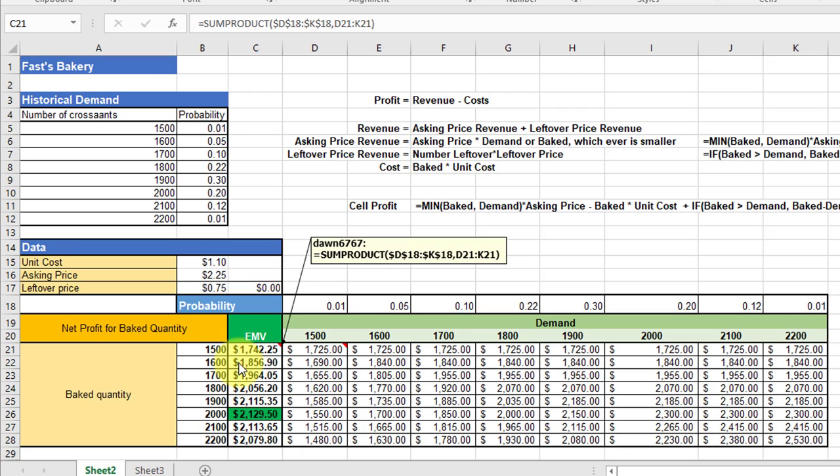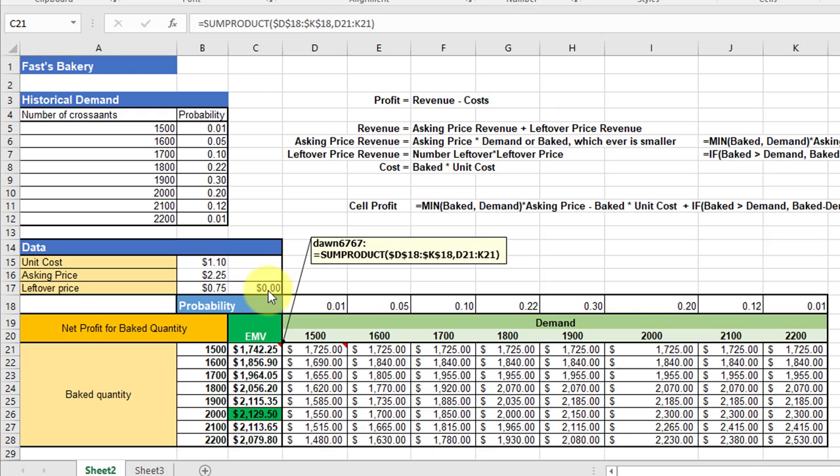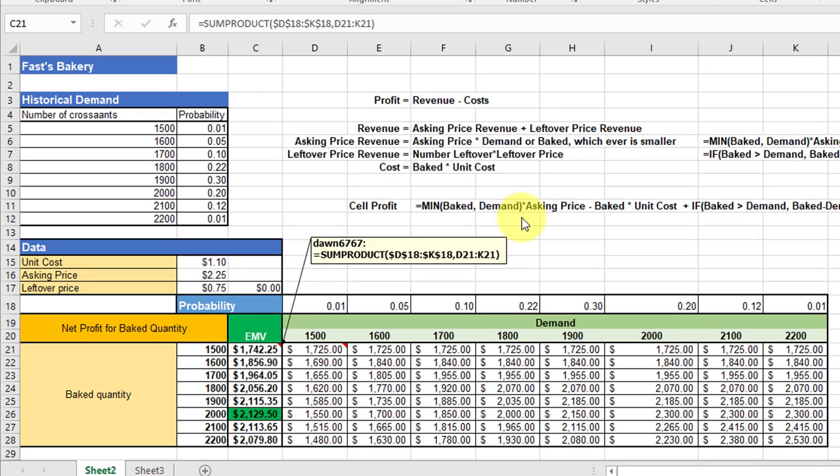The second half of this problem, we would do the exact same thing, except instead of using the leftover price of 75 cents, we would change the cell reference to this zero leftover price. Use the exact same formulas, just change the cell reference to that cell, and it would recalculate and give us probably a new optimal order quantity or baked quantity if Fred cannot sell unsold things in the day-old store. So this is the payoff table for generating the expected monetary value for this particular problem to help Fred pick the best path. Hope this helps you.